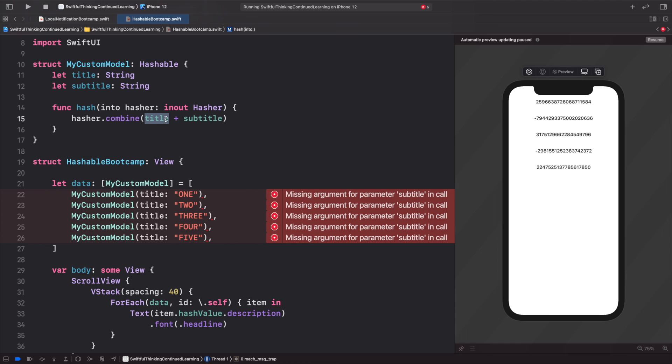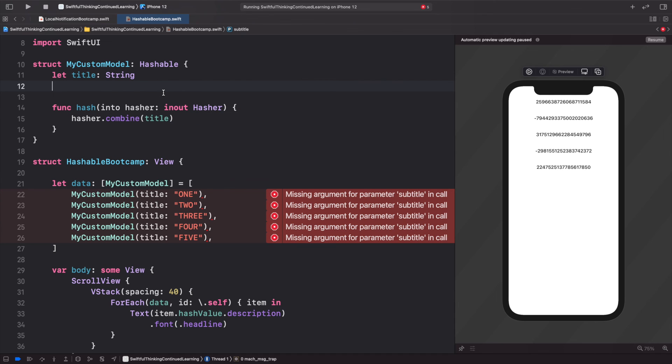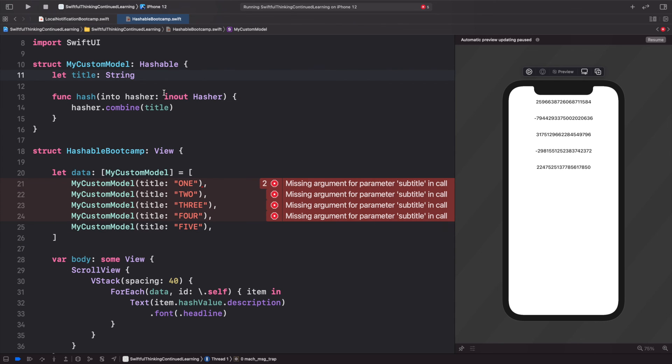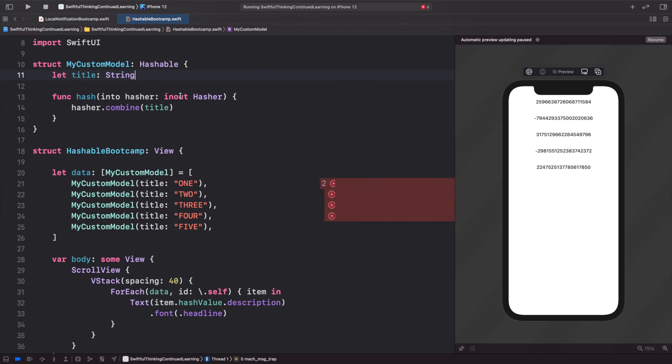I'm not going to walk through all that because if you're getting to that point in your app, you're probably much more advanced than this video. But that's pretty much it. I just wanted to walk you guys through what Hashable is.